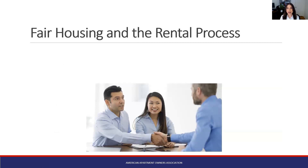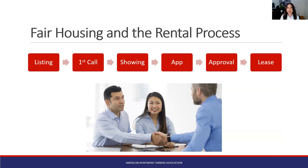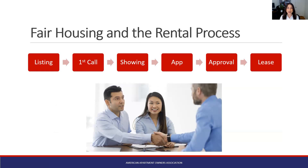A lot of times people ask where does the fair housing process even start — and really it's throughout this entire process. It starts with the listing. As soon as you put that vacancy up on Zillow, Craigslist, or Apartments.com, you're already open and vulnerable to a fair housing complaint. What you say in that listing is really the first time you have to start thinking about fair housing. Then comes the first call and showing, then providing them the application, how you approve or deny them, and finally providing them with a lease agreement — all of those parts involve fair housing considerations.